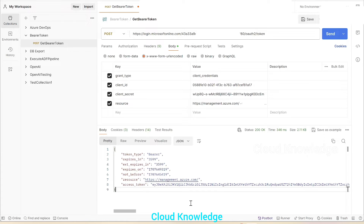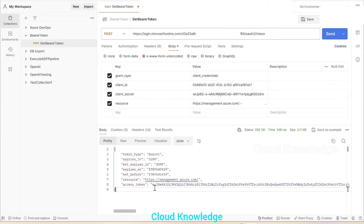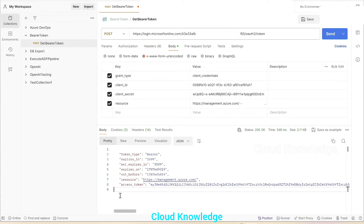If you want to study more in detail, you can refer to that video. The target is to have the bearer token or the access token to access the Azure resources from the Postman tool. This is the access token — we'll make note of it to be used in the next request. Now comes our main job of executing the ADF pipeline.